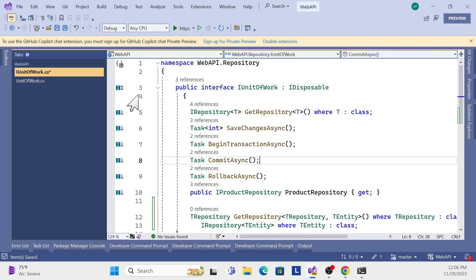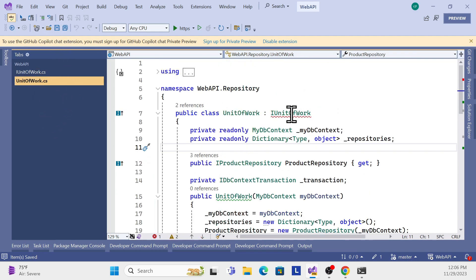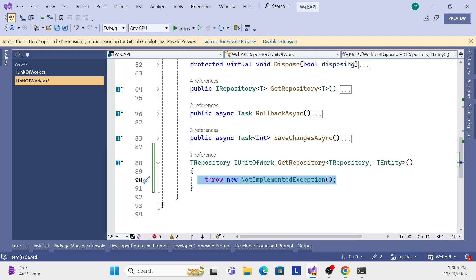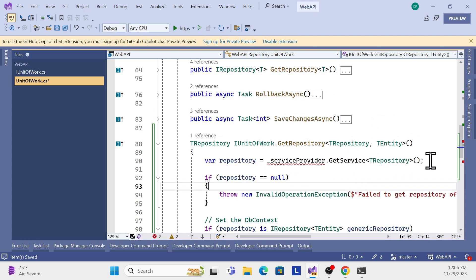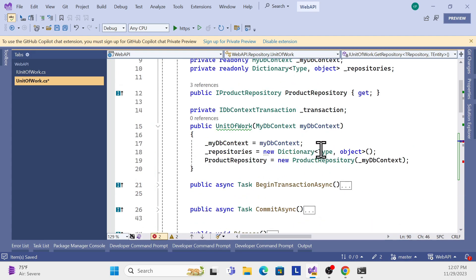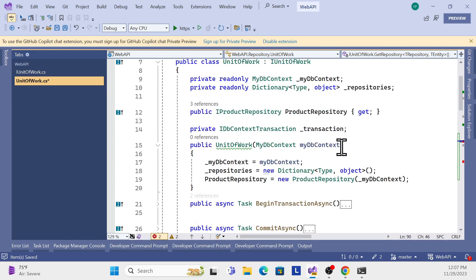Save that, then go to the unit of work implementation and implement that method signature. Next, I need to write the method. Inside the method, I create an instance of the extendable repository and resolve the dependency using the service provider. We also need to import `IServiceProvider` inside the unit of work class - go to the constructor and inject `IServiceProvider`.